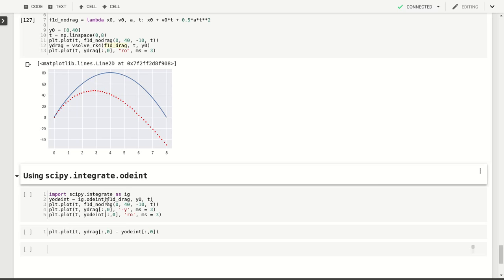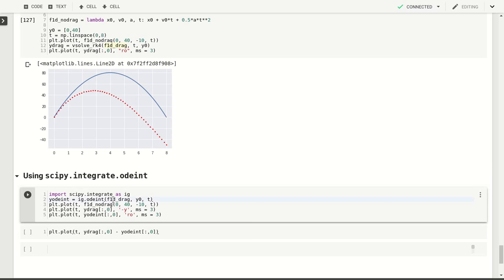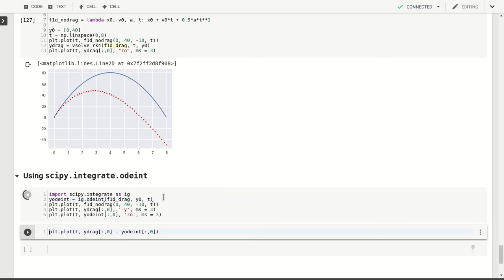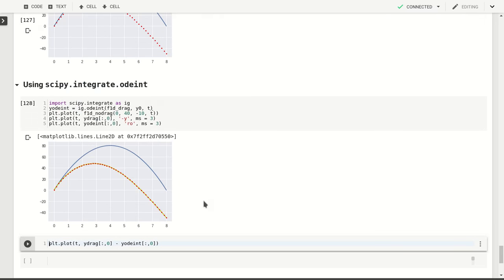So we pass it the function, the right-hand side function, the initial conditions and the time steps at which we want to calculate the solutions, and we can just call this integrate odeint. That gives us the same answer and as you can see, the values and the values that are returned from odeint are virtually identical.